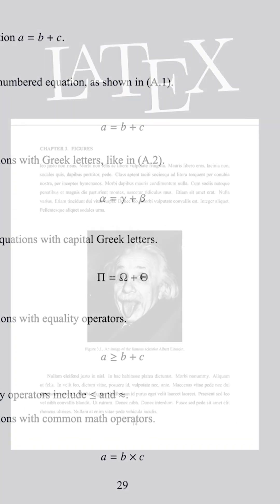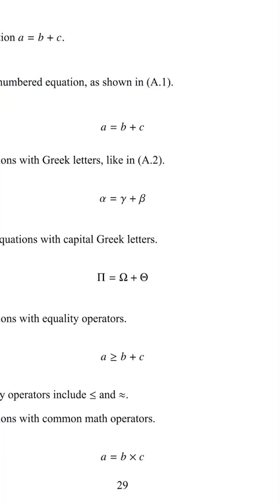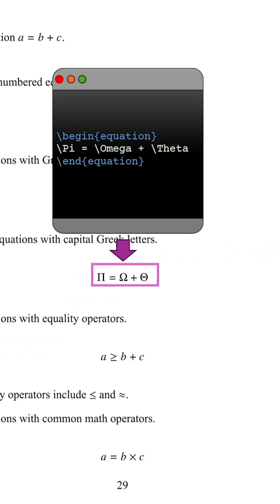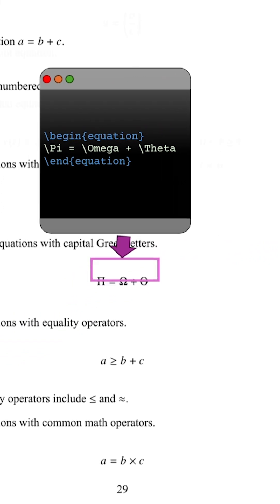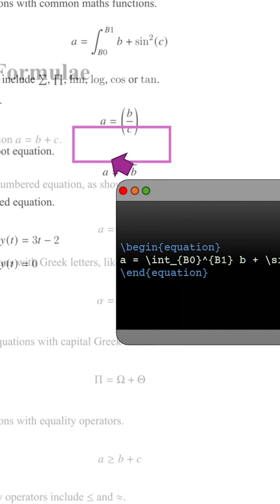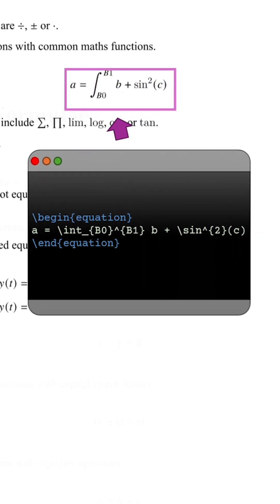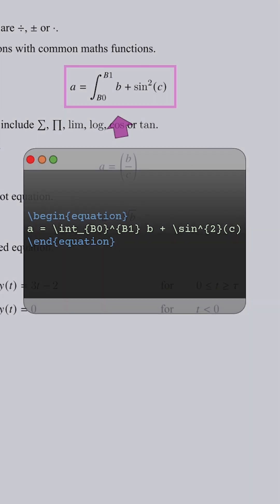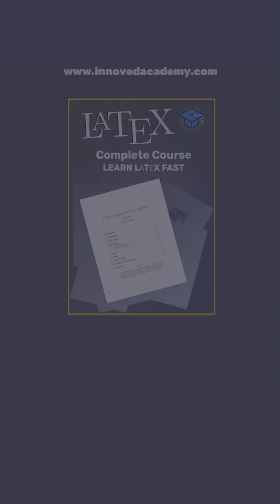As well as this, LaTeX is the better choice when writing different types of math equations. It's really easy to remember commands for Greek letters, or to write out more complex equations with integrals and trigonometric functions than it is to use the clunky equation editor in Word.